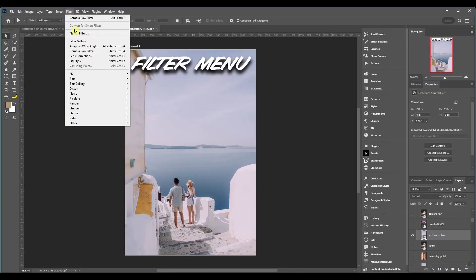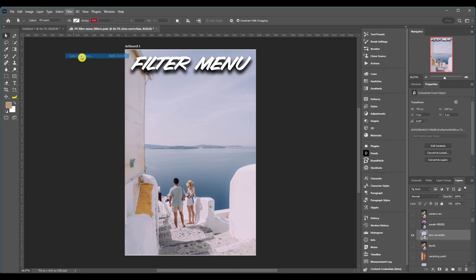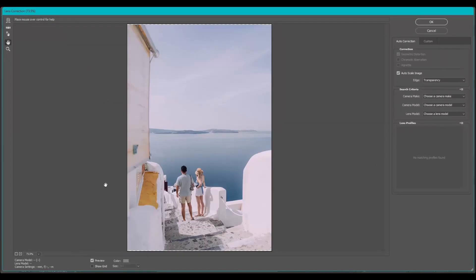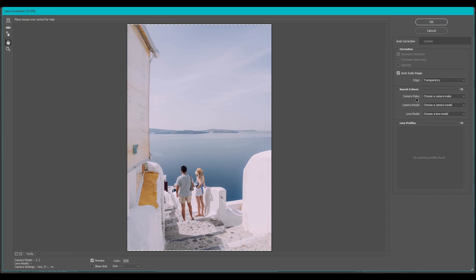Then we got Lens Correction and this fixes lens issues like distortion and perspective. Since every lens is uniquely designed, the lens corrections are applied depending on what lens model you got. So you can come over here and search your camera's make model and the lens model and then it'll give you some lens profiles.